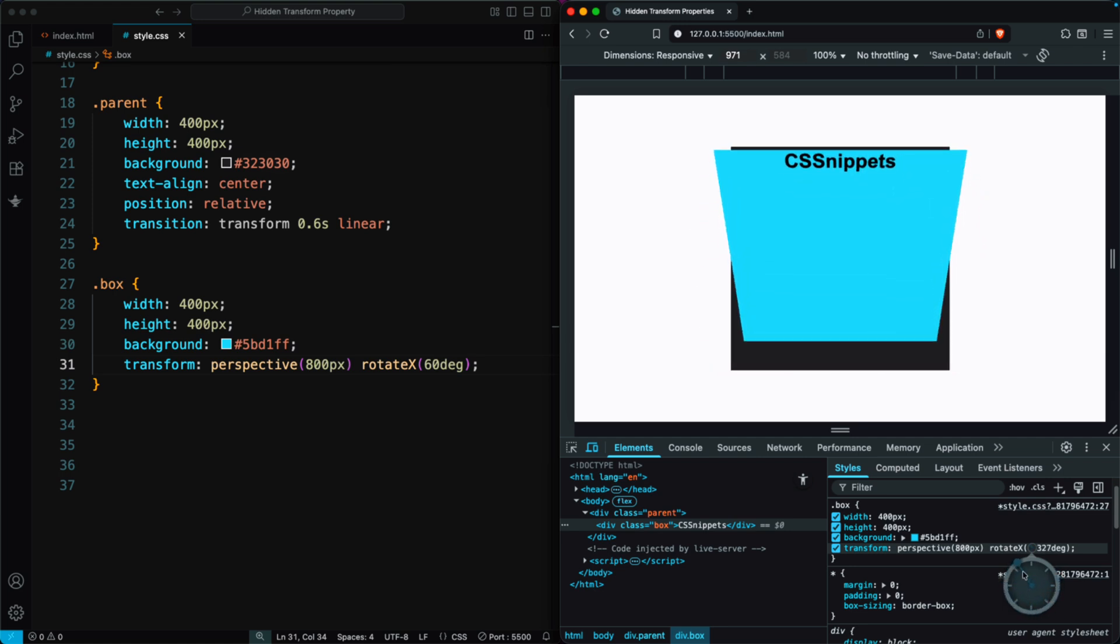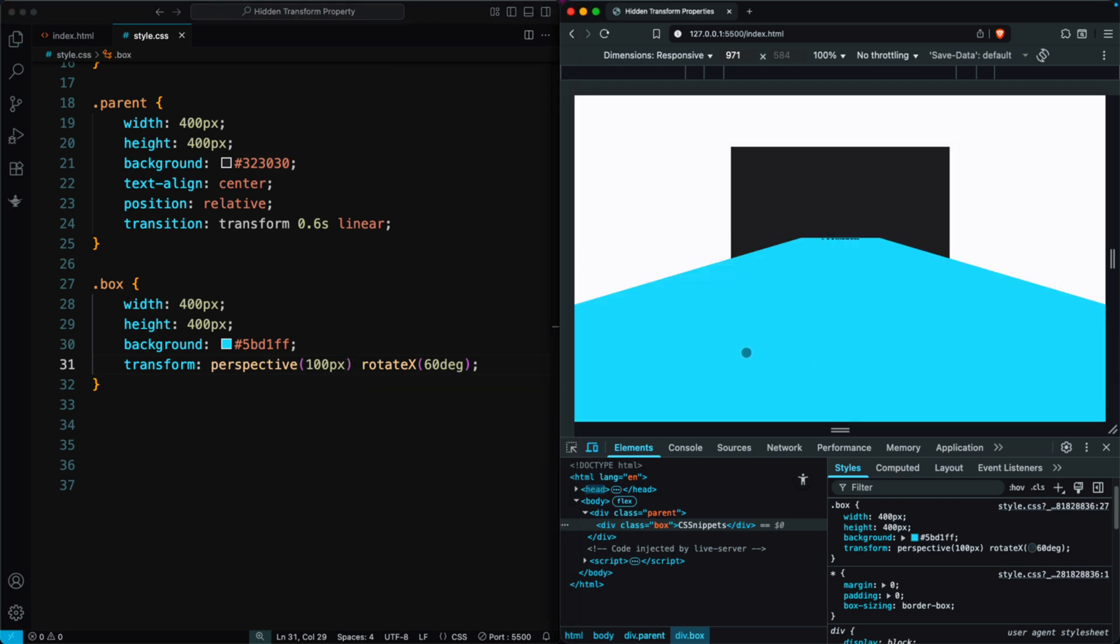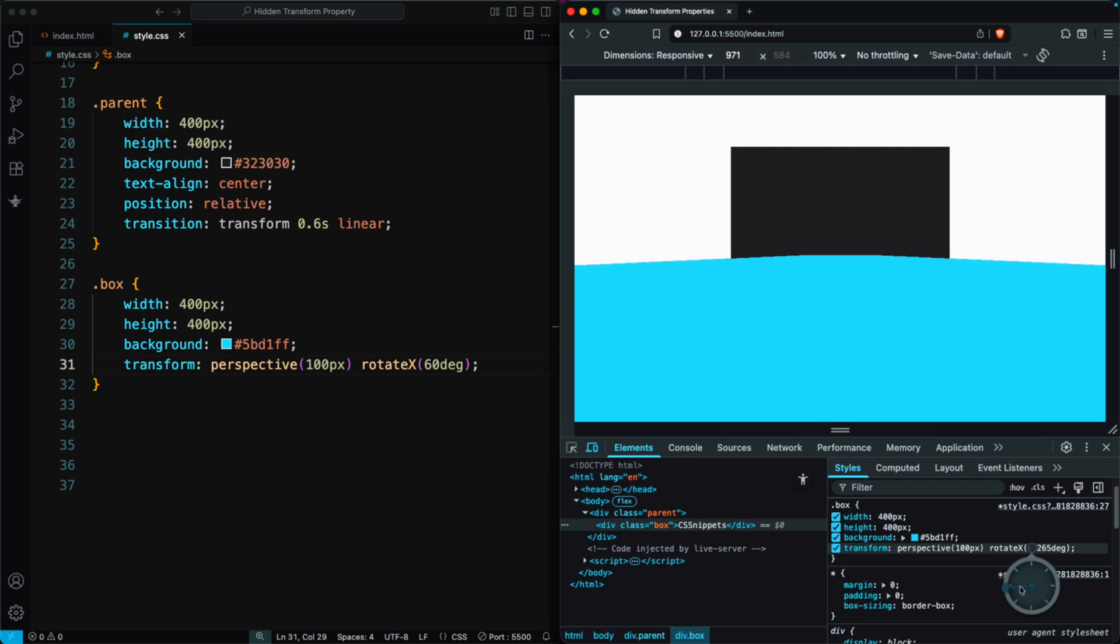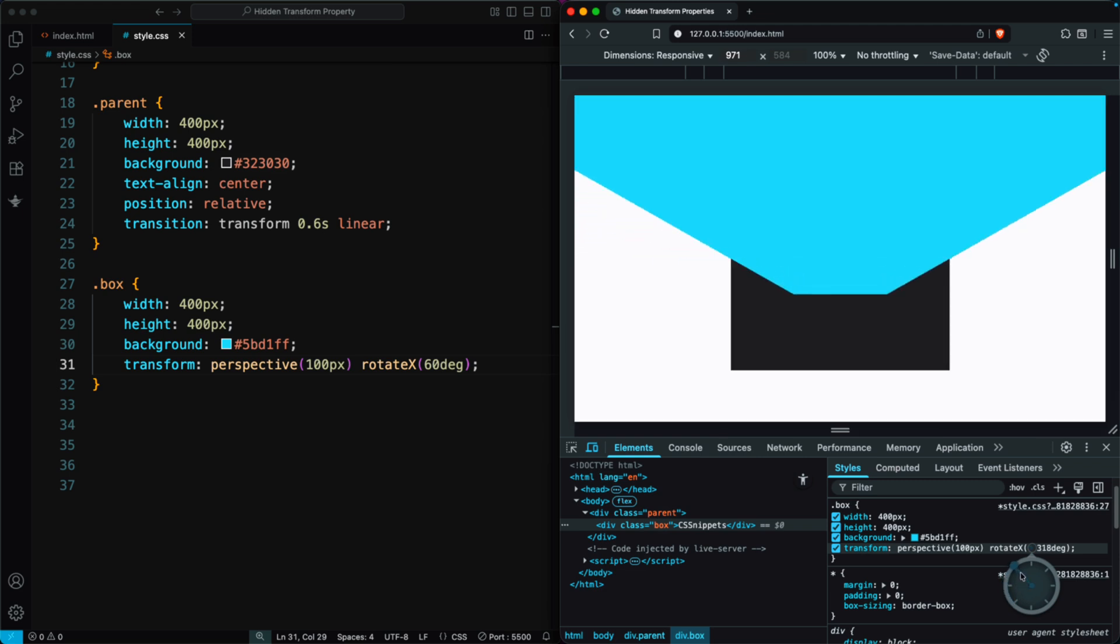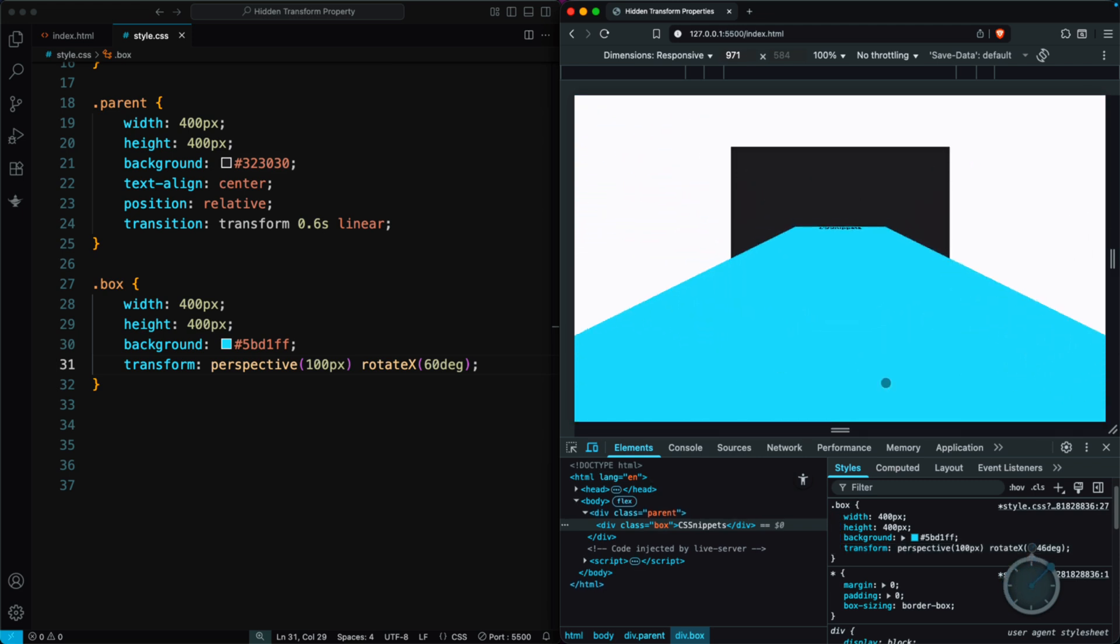If we make the perspective smaller, like 100 pixels, the box looks very stretched and dramatic. So remember, a smaller perspective value makes the 3D effect stronger and more spread out.